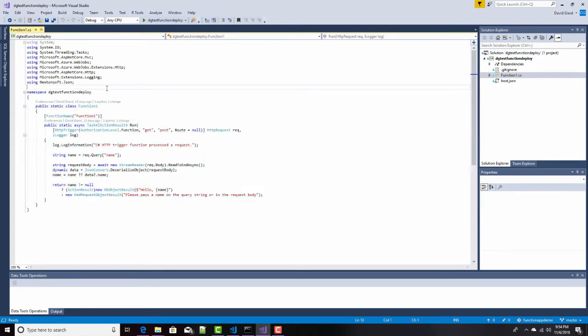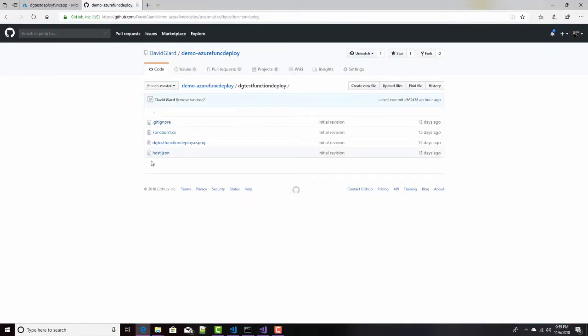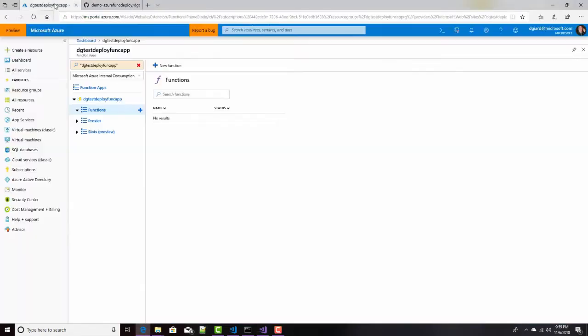What I want to do is I want to make sure that every time I make a change here, I want that change to be automatically pushed to Azure and show up here in this Function app.